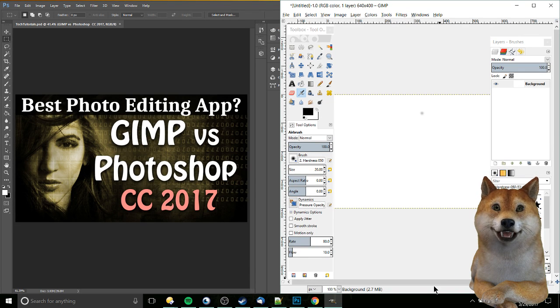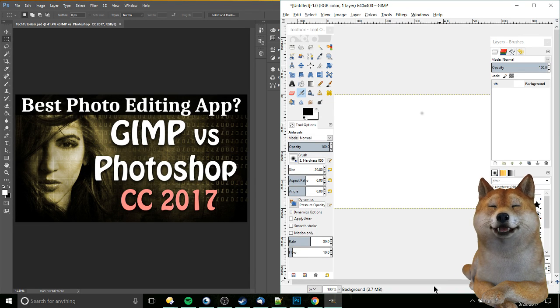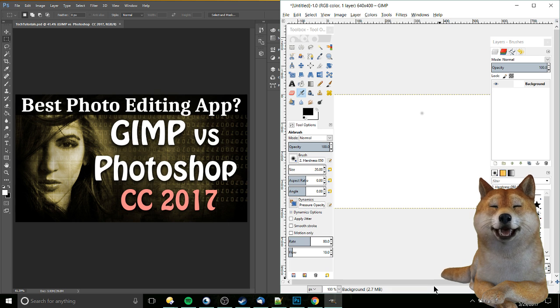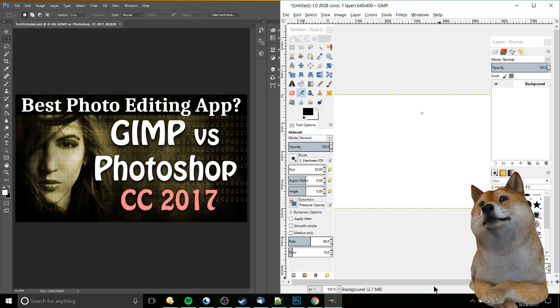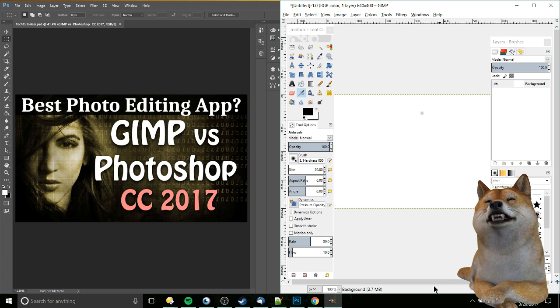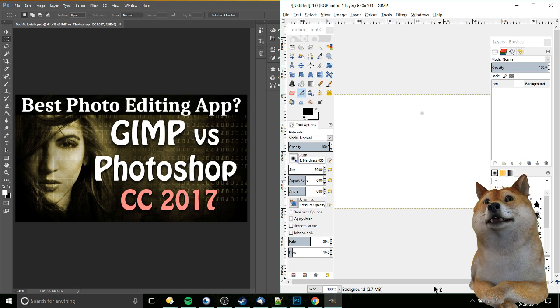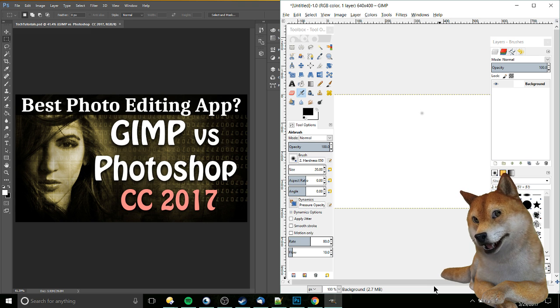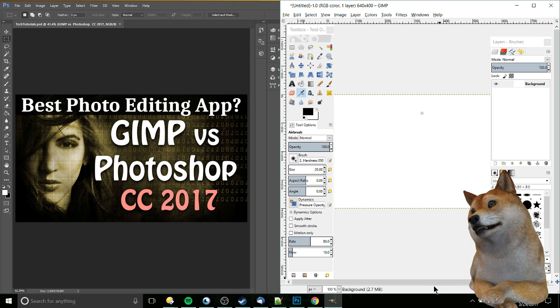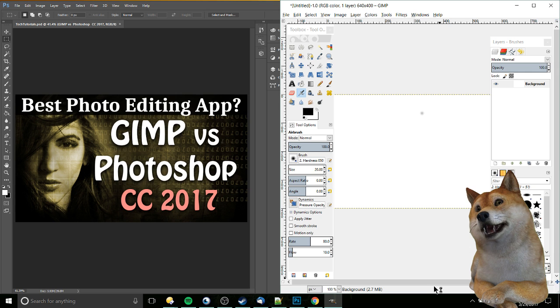Hello everybody, Chris here and in this video I'd like to talk about GIMP and Photoshop and compare some of the similarities and the differences between them to help give you a better overview of image editing programs that are out there and which one of these two might be best for you.